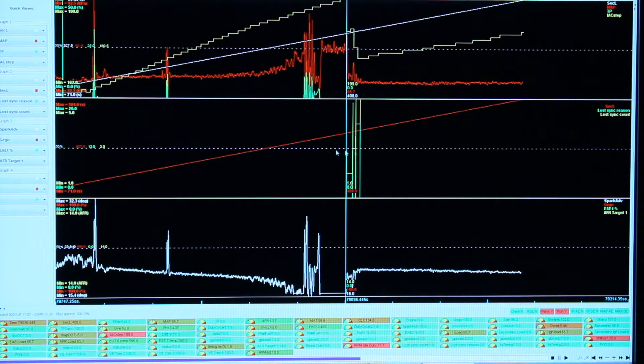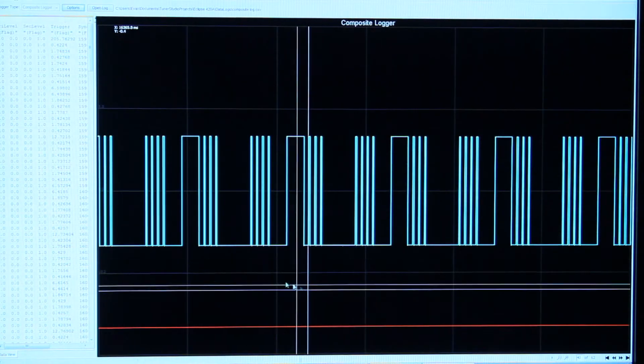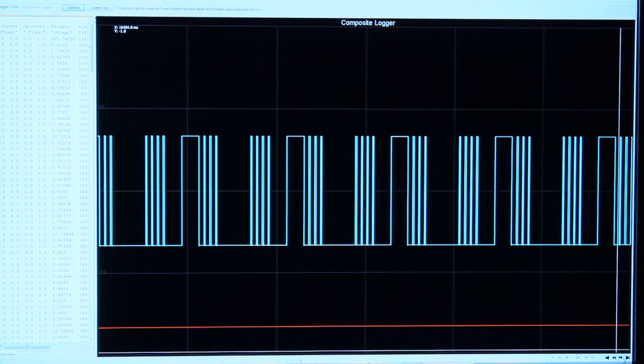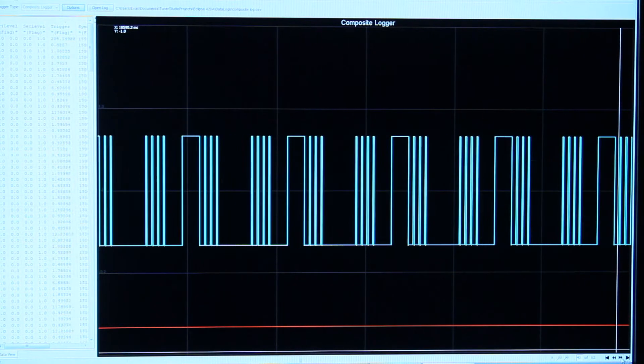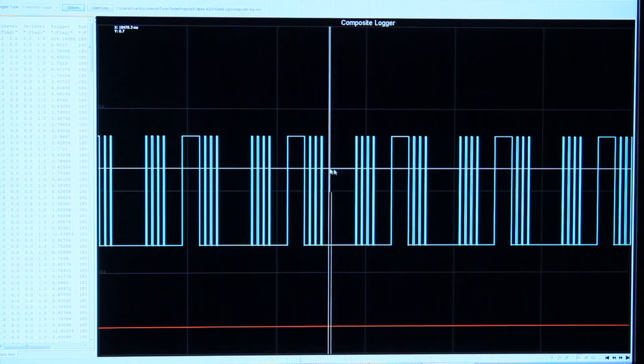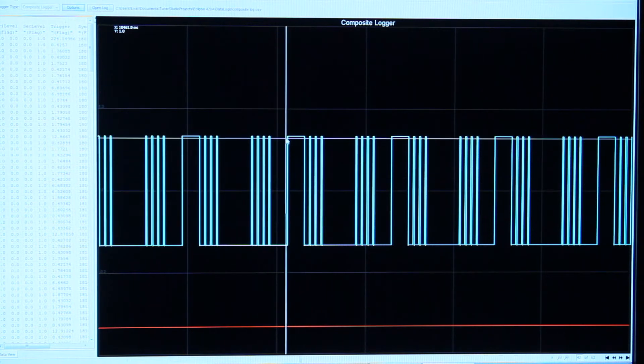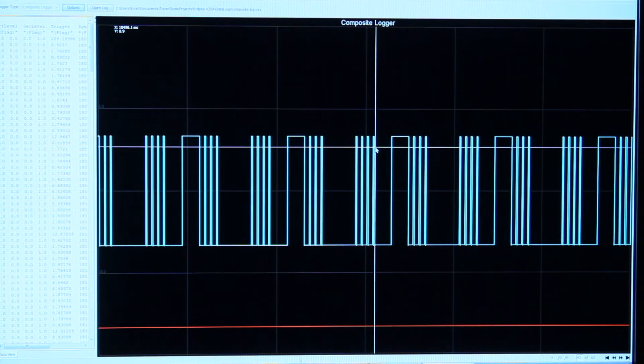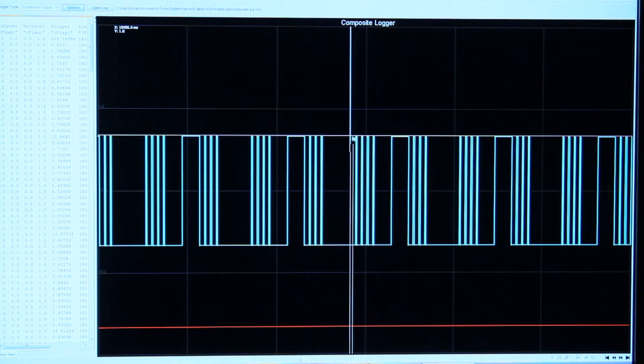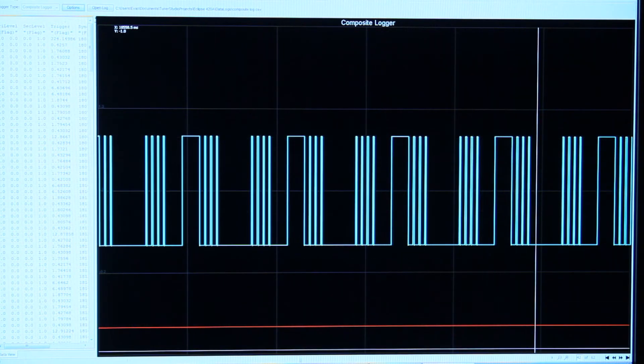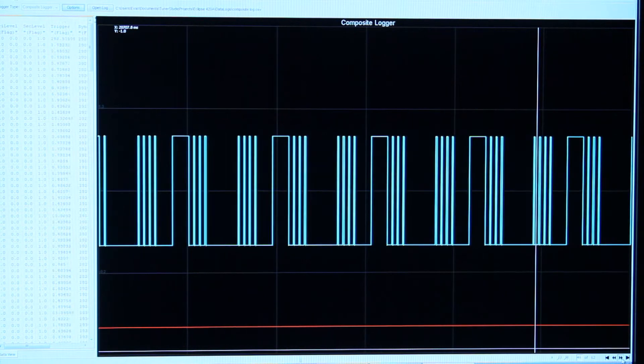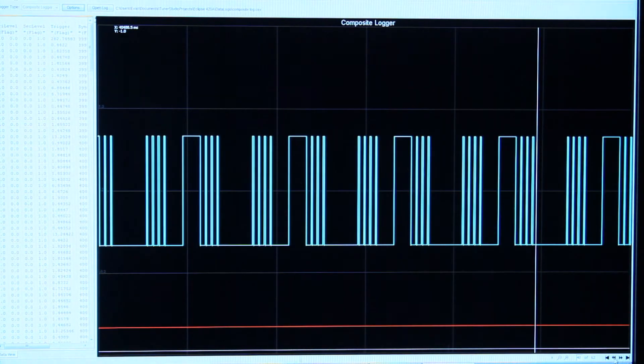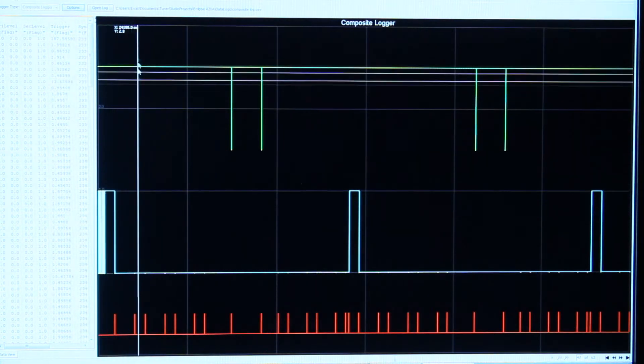You can actually see this ignition log I took. This is a normal 4-2-8 tooth pattern. It looks pretty good, you know—big pulse, three little pulses, four little pulses, and that starts over. That's one complete engine cycle. If I come through this, I can go through time here, and then all of a sudden, boom, all this happens.